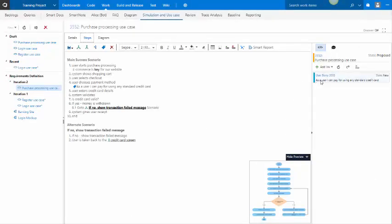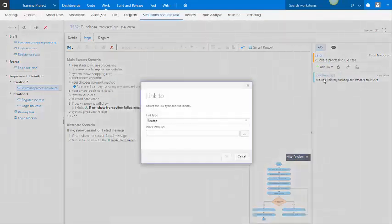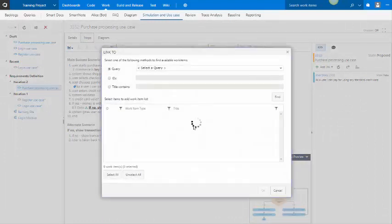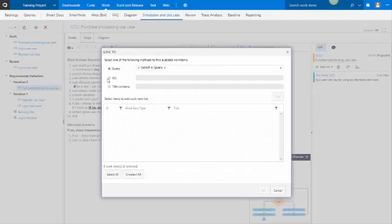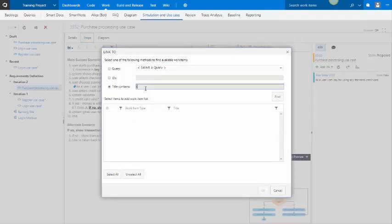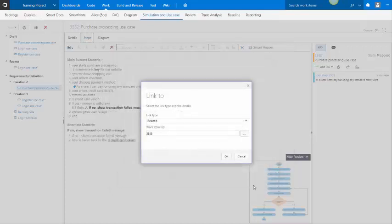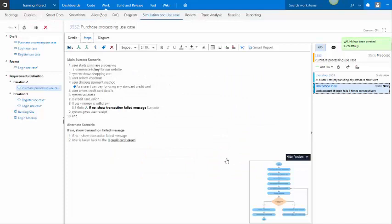Now you may also create work items against the whole of use case or link existing work items to it. So if I wanted to do that, I would go here and I would say, let's look for something here. Say I'm going to find the login use case and link it to the use case as a whole.